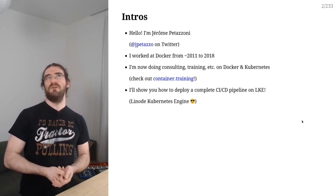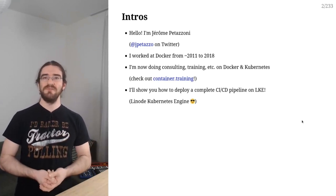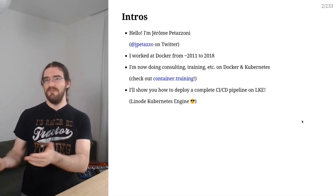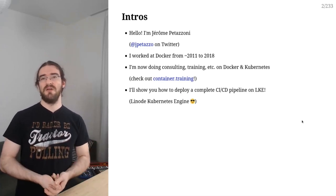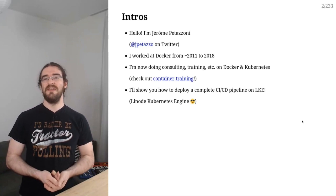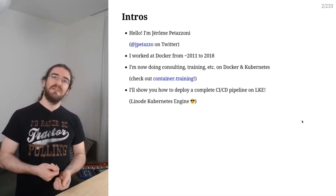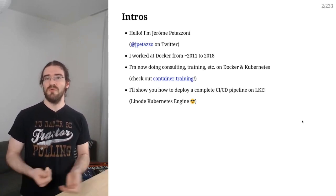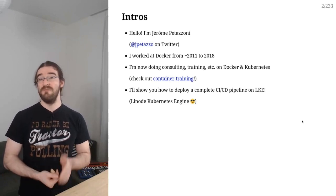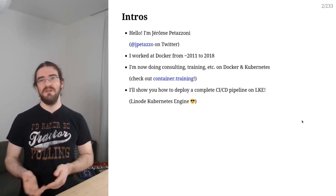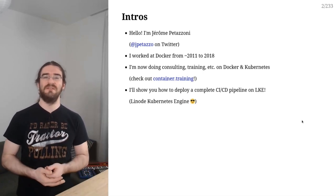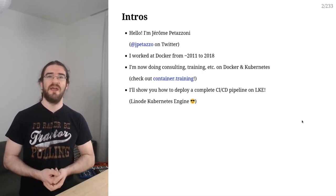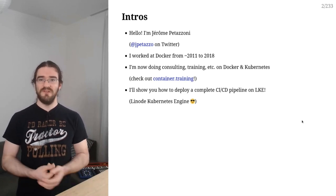I worked at Docker for about 7 years, which is a very long time. I was there before Docker was Docker and I quit in early 2018. Since then, I've been doing consulting and training around Docker, containers in general, and Kubernetes. I have a bunch of other materials like slides, videos, documentation, tutorials, on container.training, so feel free to check that out if you want more content.